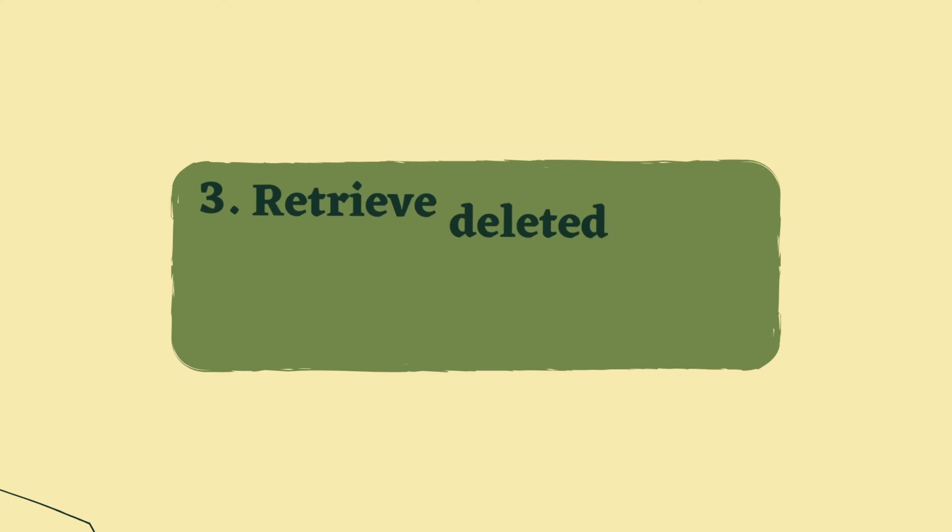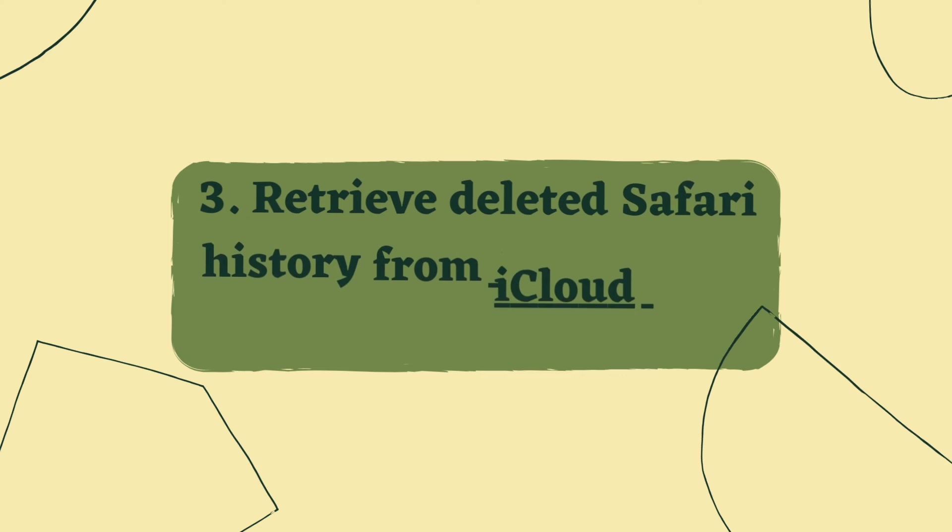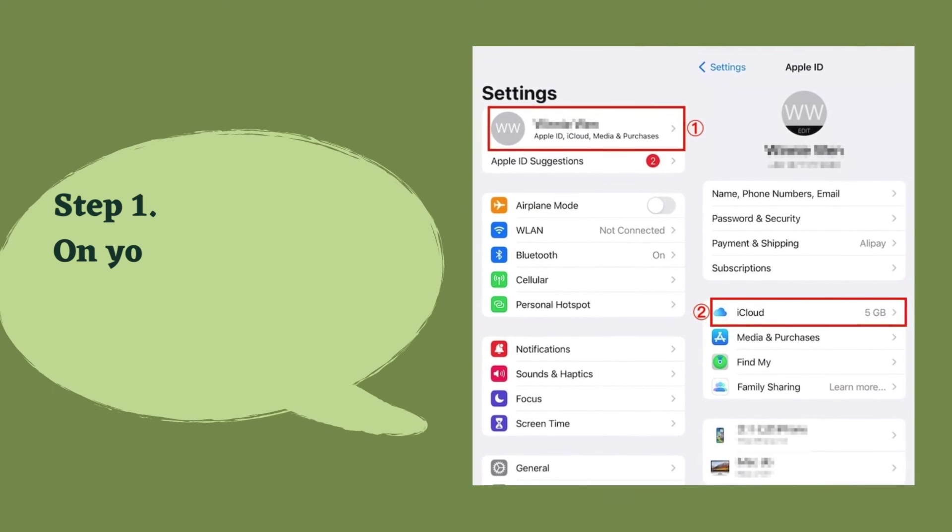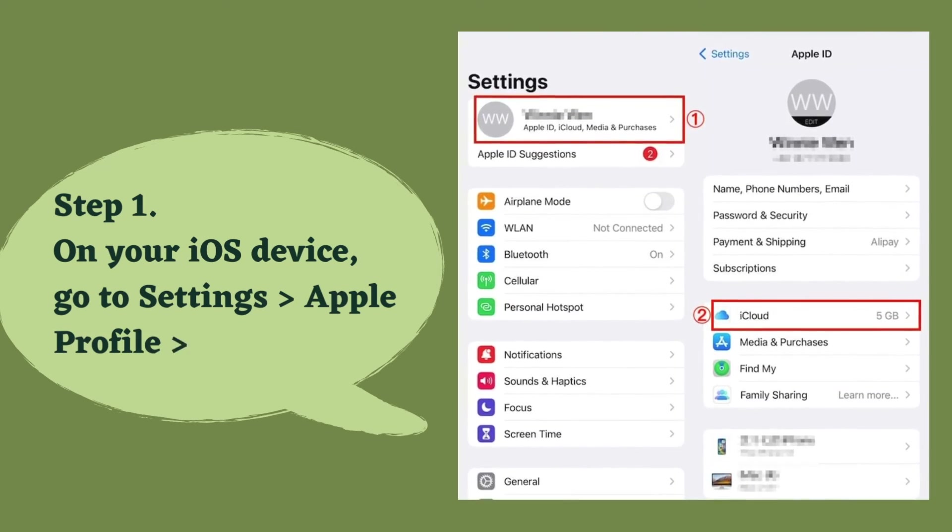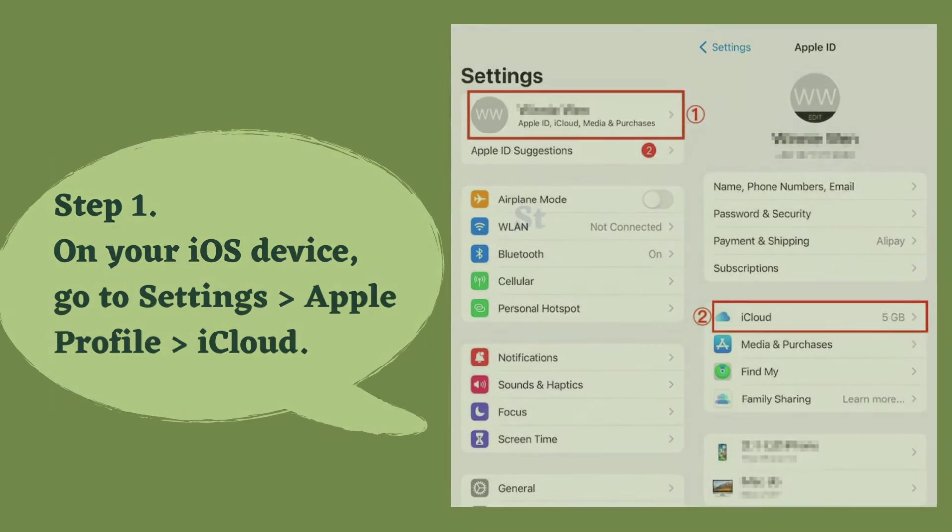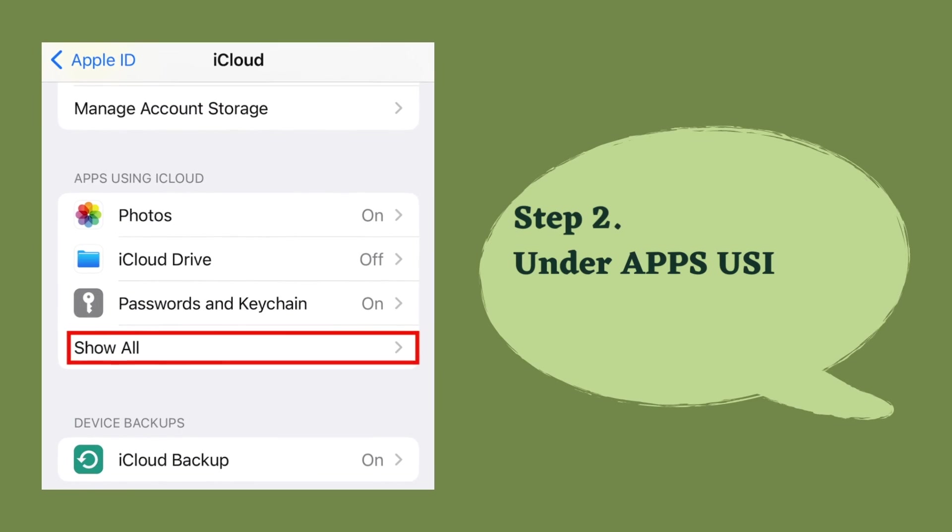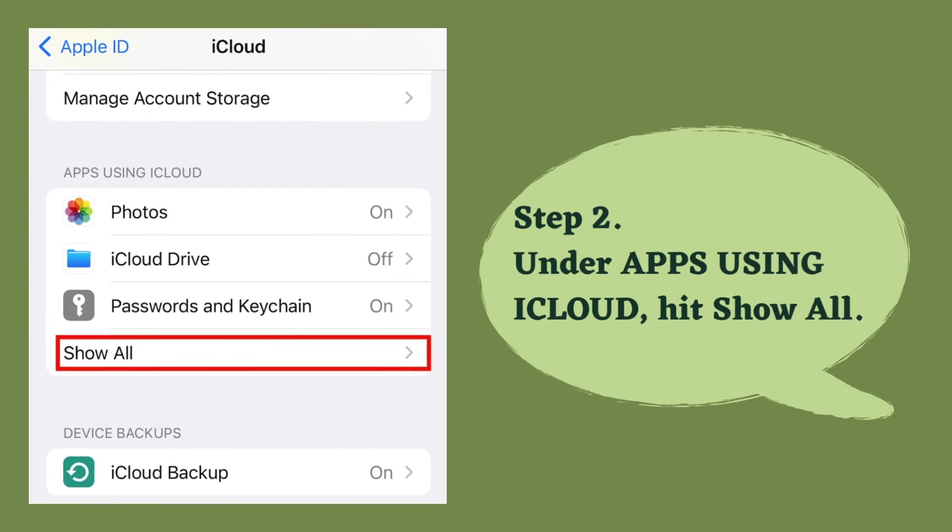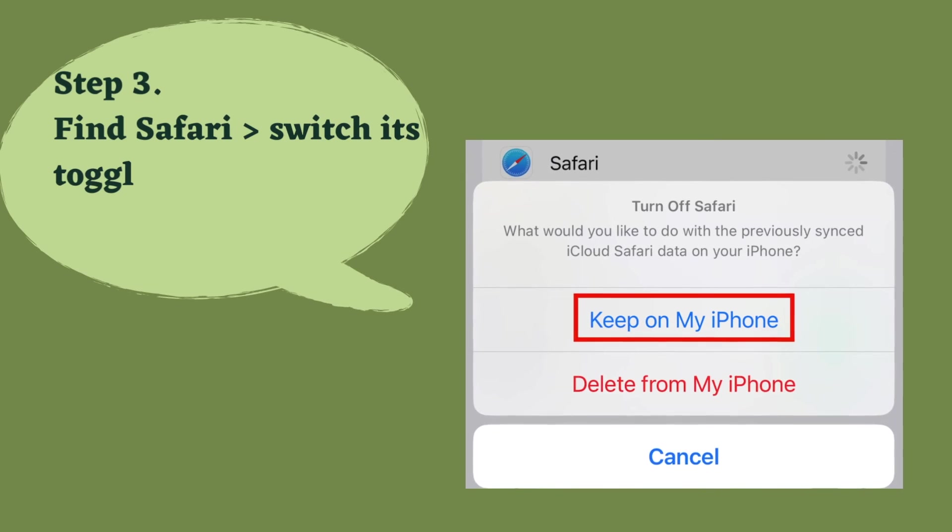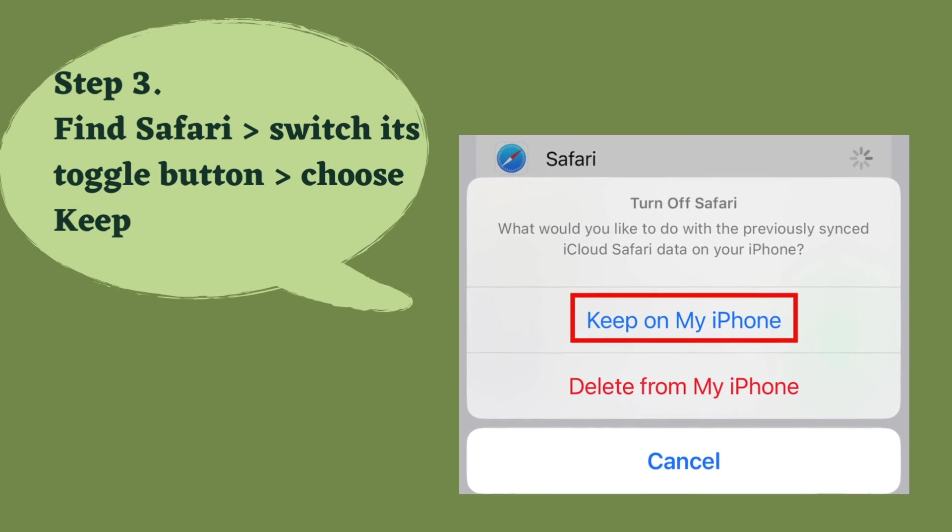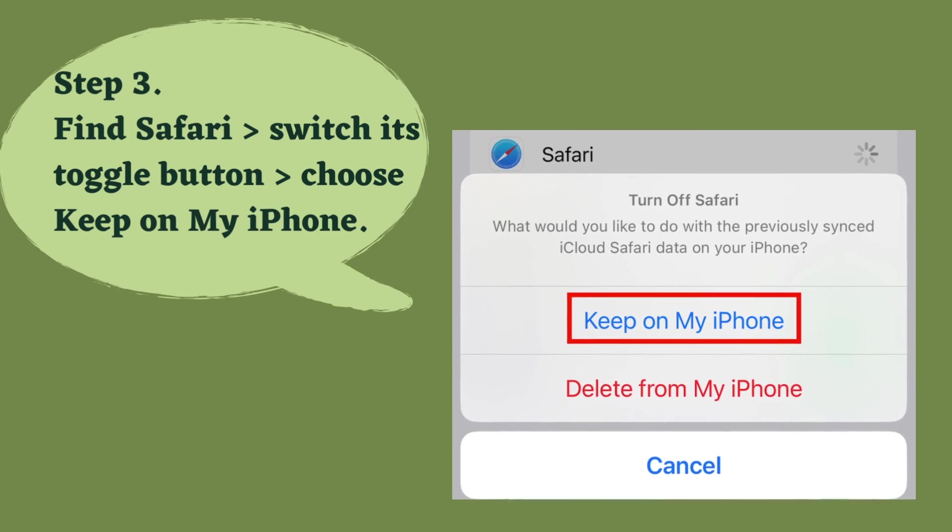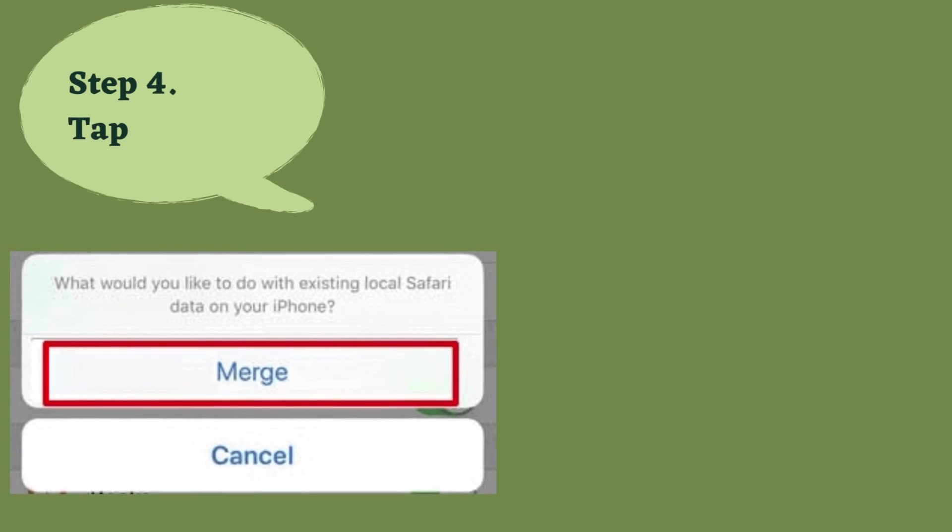The final method is to retrieve Safari history from iCloud sync. You'll need your iOS device. Step one: on your iOS device, go to Settings, Apple profile, then iCloud. Step two: under Apps Using iCloud, hit Show All. Step three: find Safari, switch its toggle button, and choose Keep on My iPhone. Step four: tap on Merge.